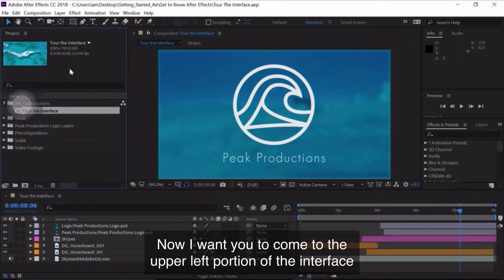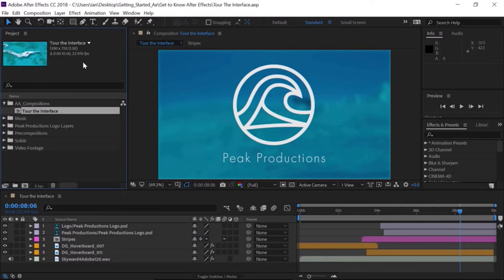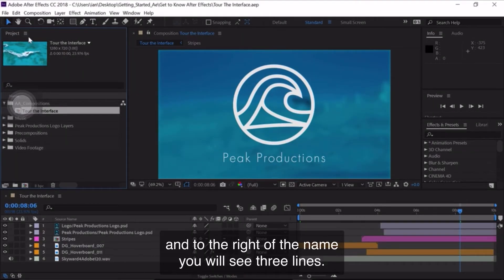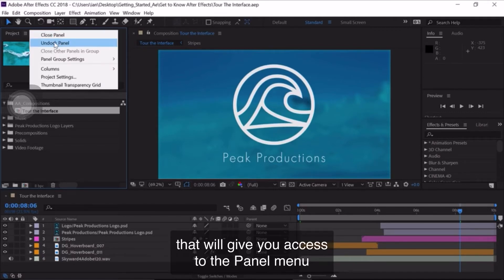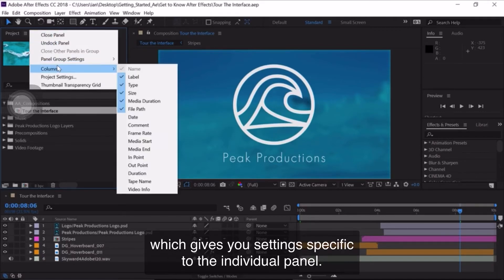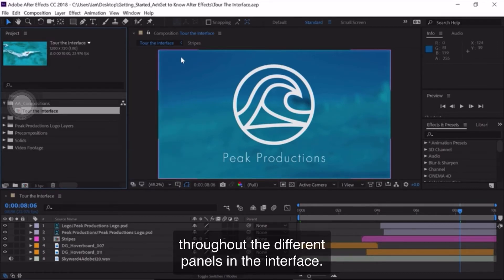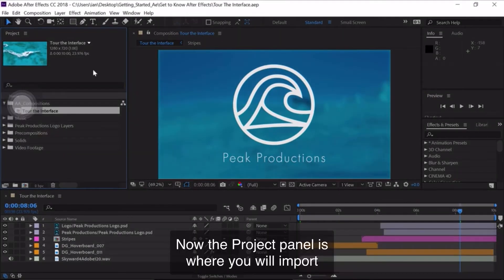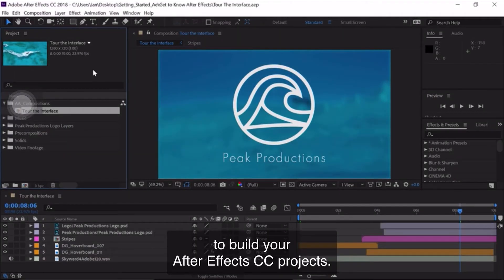Come to the upper left portion of the interface and click once to make sure this panel is active. This panel is the Project Panel — I know that because its name is in the upper left corner. To the right of the name, you'll see three lines. If you click on those three lines, that'll give you access to the panel menu, which gives you settings specific to the individual panel. You'll notice these lines repeated throughout the different panels in the interface. The Project Panel is where you'll import and organize all the elements you'll be using to build your After Effects projects.